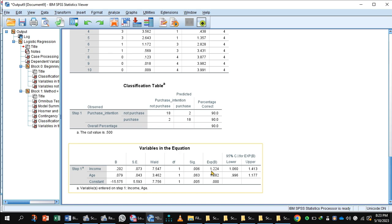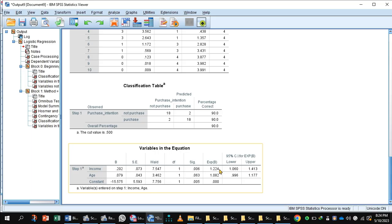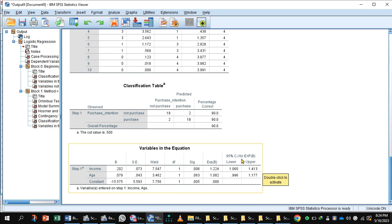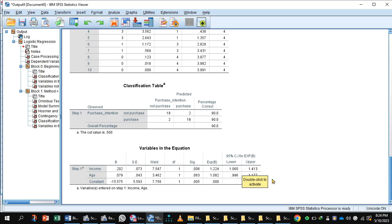Variables in the equation: look at the value of exp(B), exponential beta value. In the case of income and age, both values are greater than 1. If the exponential value of beta is greater than 1, it indicates the probability of purchasing the laptop is greater. If the exponent of beta is less than 1, the probability of purchasing the laptop is lesser. In case of income, the 95% confidence interval indicates chance of buying the laptop is greater, but in the case of age, there are less than 95% chance of buying the laptop.